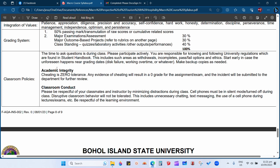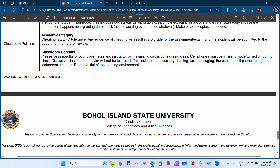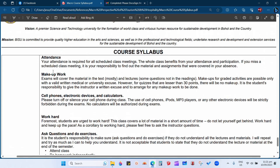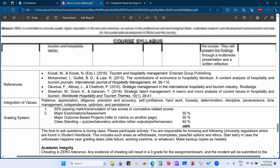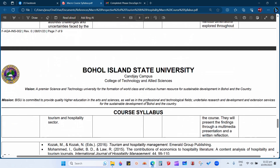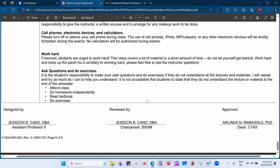Please be respectful of your classmates and instructor by minimizing distractions during class. Classroom policies also cover attendance, makeup work, cell phones, electronic devices, and calculators. Work hard and ask questions. We are done discussing the contents of the course syllabus for macro perspective — this is part two of the course syllabus discussion. I hope you have learned from this discussion. Don't forget to answer the evaluation quiz. Bye!